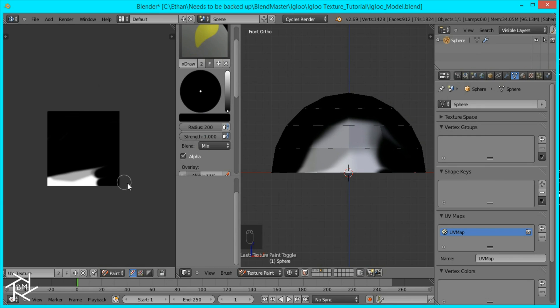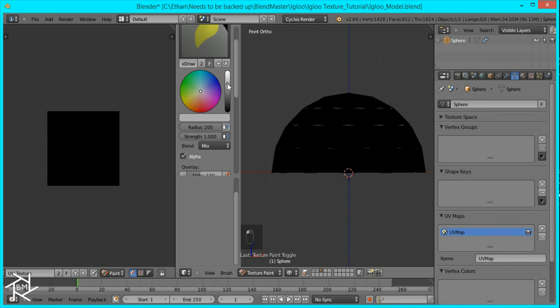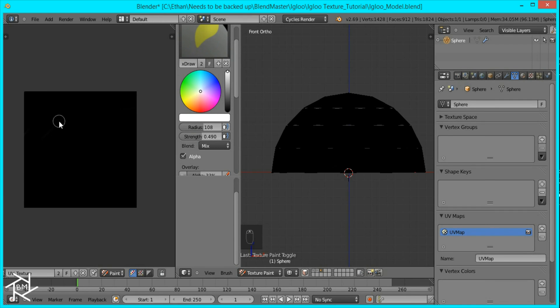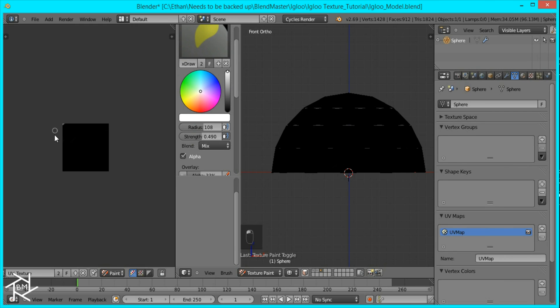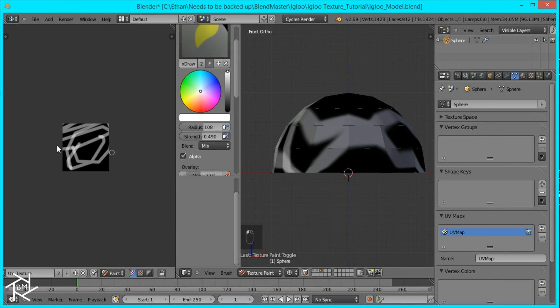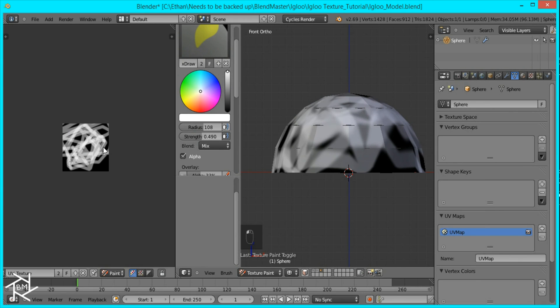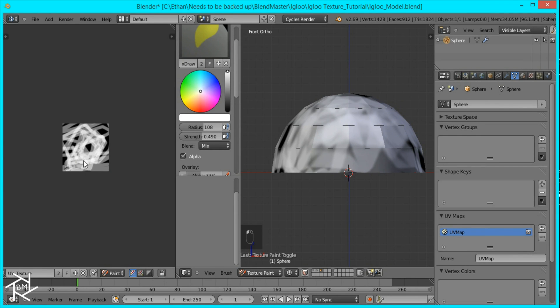And after this, I'm going to change the color to pure white. And I'm going to bring down the radius to about 100. And change the strength to 0.5. And now what I'm going to do is just go around and randomly click and go over spots. And what that does, if you look here, it looks like the snow is a bit dirty in areas.